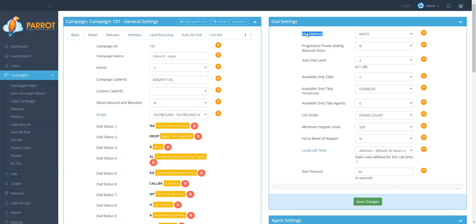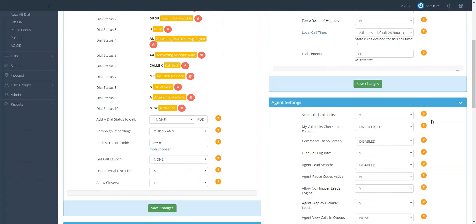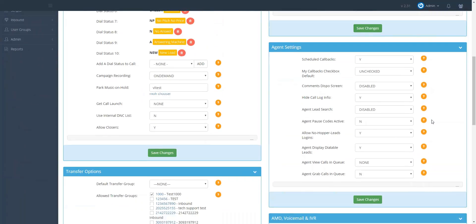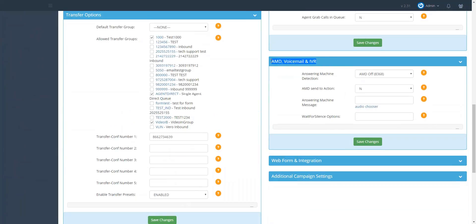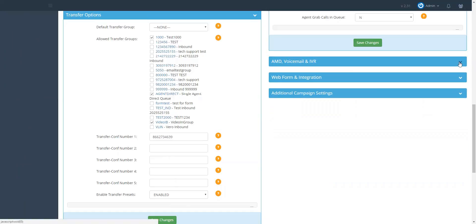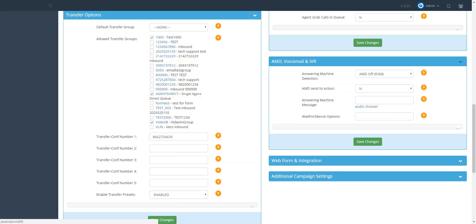Scroll down to the AMD voicemail and IVR section. If this section happens to be minimized, just click on the drop-down arrow and the blue heading on the right to maximize.